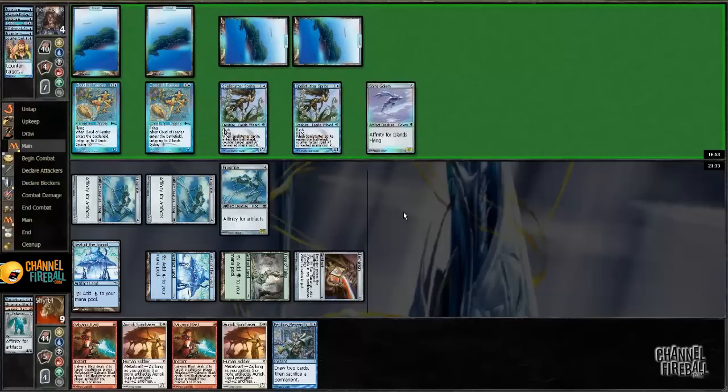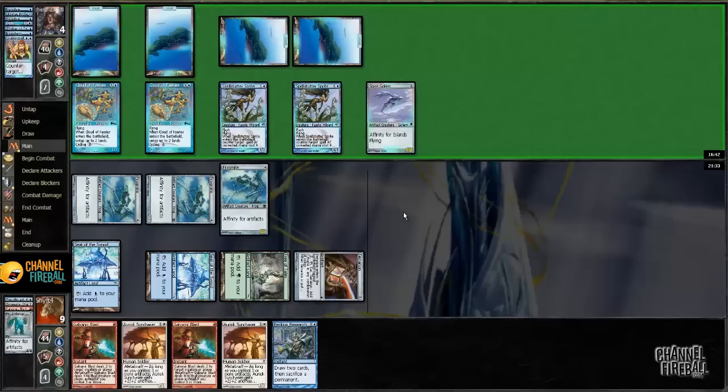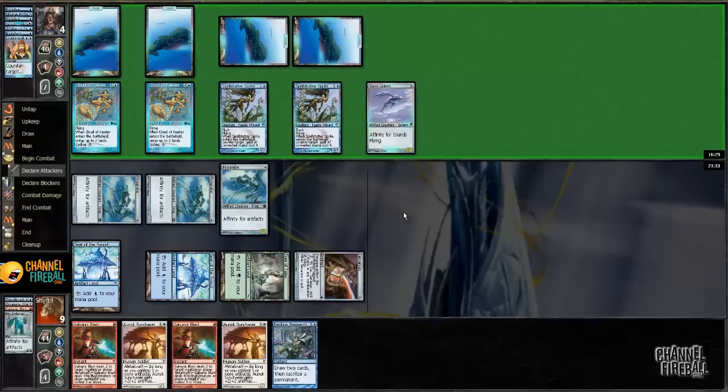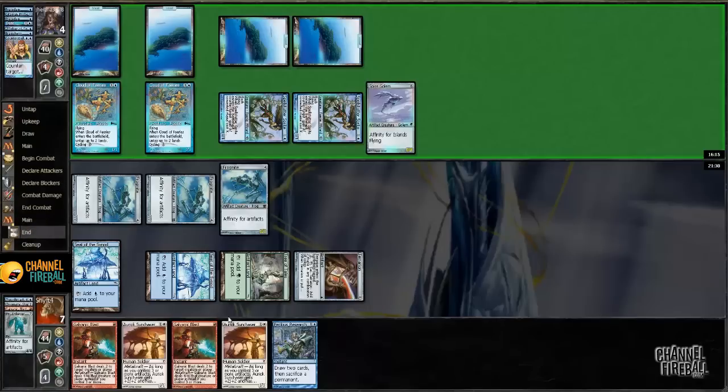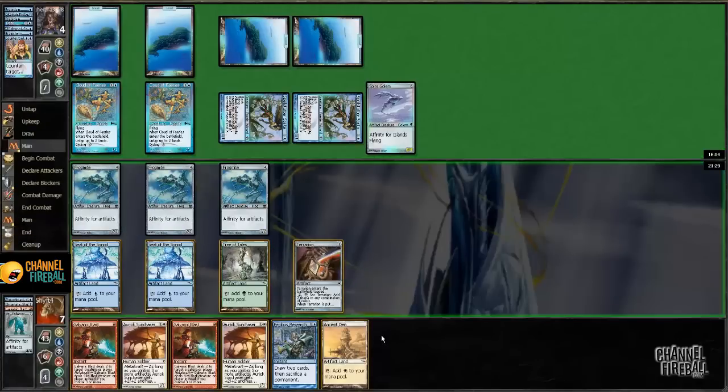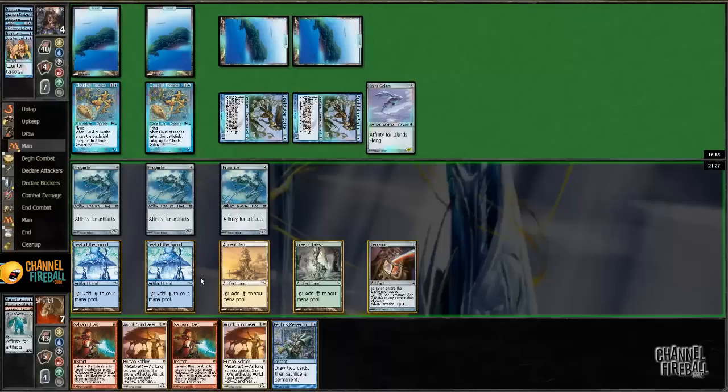Spire Golem, okay. So, assumedly, that means I win. But he might have Repeal for my Atog. Okay. So that's it? Alright, so, if I untap with Atog, I do win. Okay. Yeah, I mean, this is pretty cut and dry.